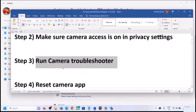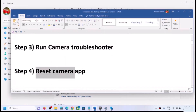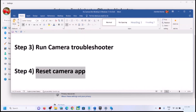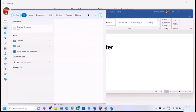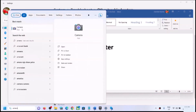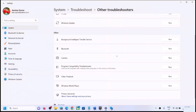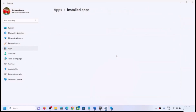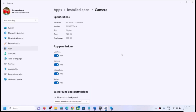If you are still facing the problem, you can reset the camera app. Type 'camera' in the Windows search box, right-click on the Camera app, and click on App Settings. Scroll down inside the settings.